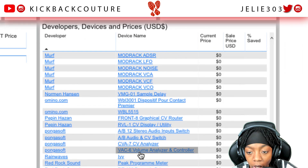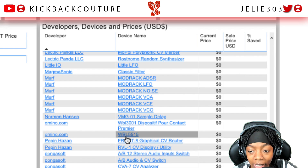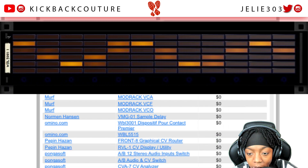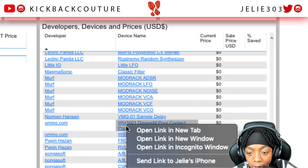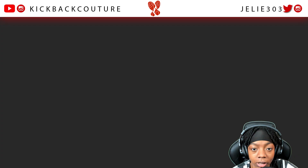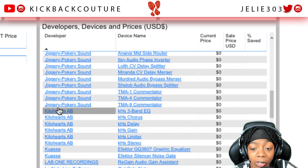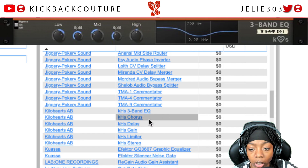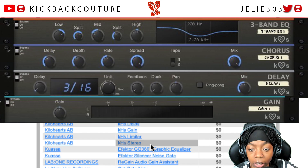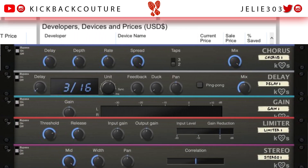Scrolling up I see some more dope stuff. This is that lights plugin that I have that y'all always ask me about — actually it's this one right here, the one on my rack with all the lights. Also got some Killer Hearts plugins: the Three Band EQ, Chorus, Delay, Gain Limiter, and a stereo plugin. Check those out.